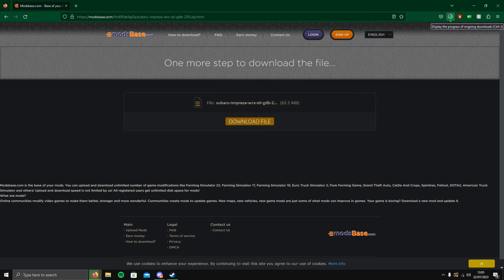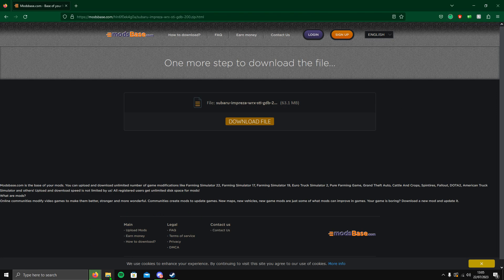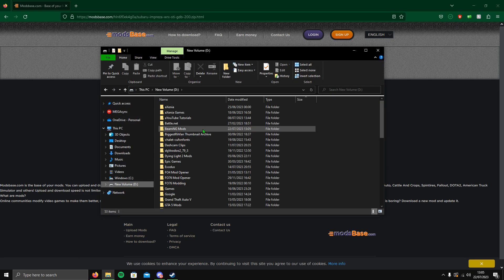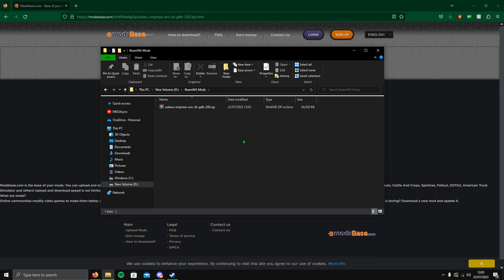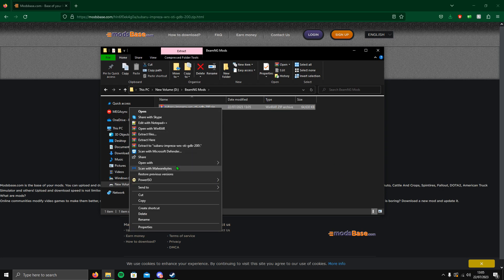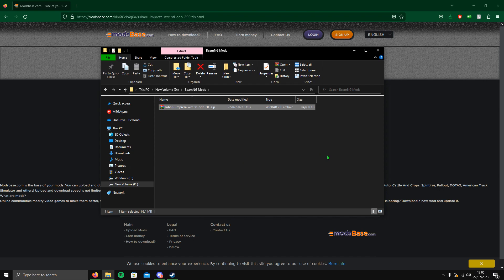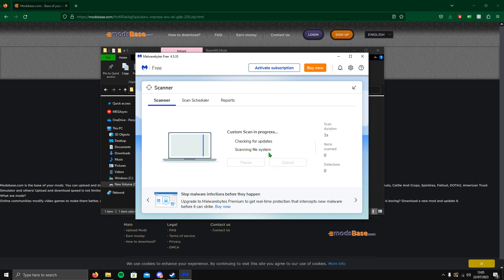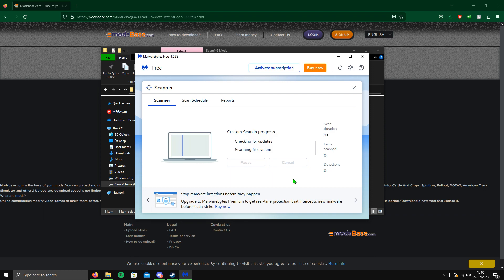What I'm going to do is go and find my BeamNG mods. I'm going to save in here. As you can see, it's downloading at the top right. What I'm going to do now is do a virus scan just to ensure. You go up to the file, right click, scan with Malwarebytes, just because you can never be sure. I recommend you do this for every car you install just to be safe.